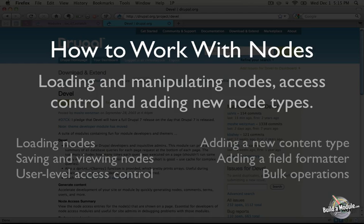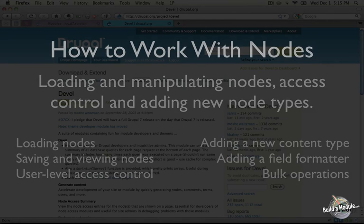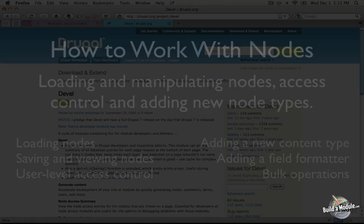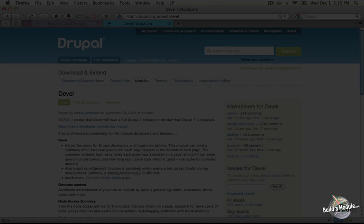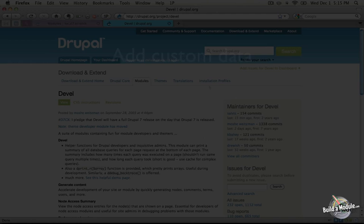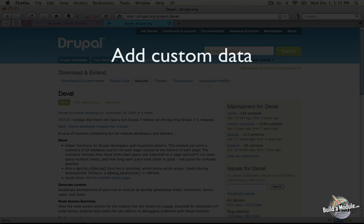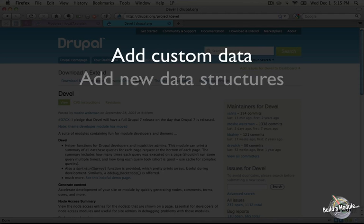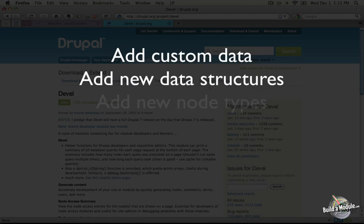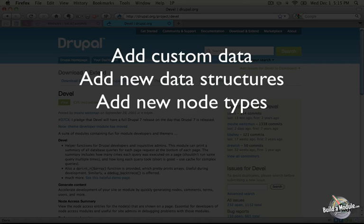The node API in Drupal is a collection of hooks that allow developers to work with nodes to do things like add custom content or data to existing nodes, or extend node structures to include new fields, or even establish a new node type.